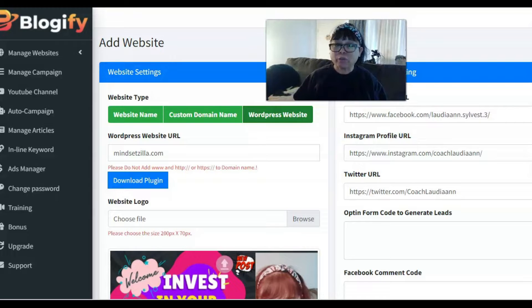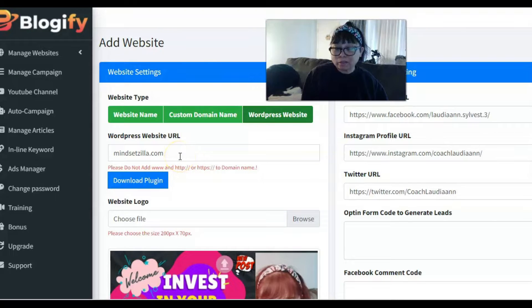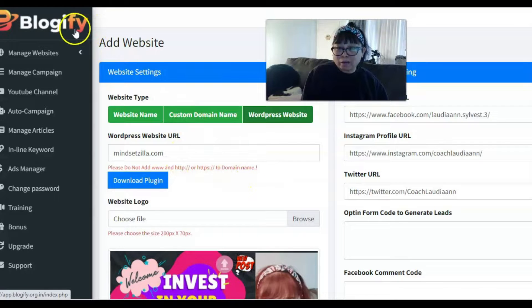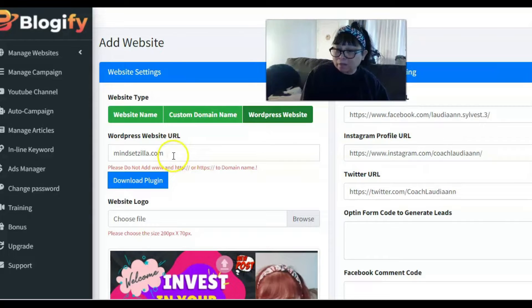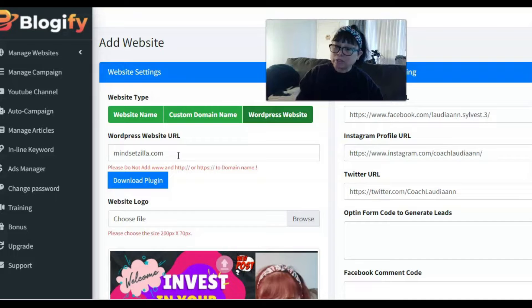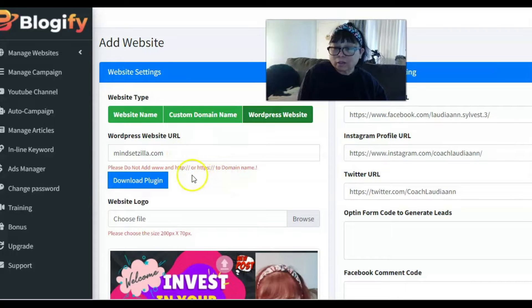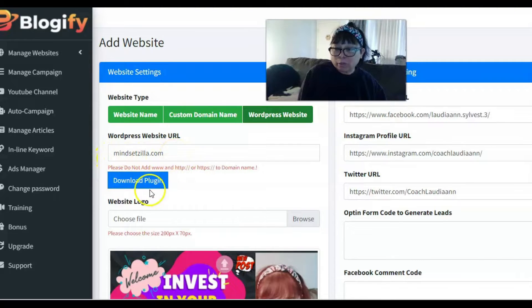I have created and changed one of my websites — it used to be Lodia Anselvis and I used to have the Blogify host, but I changed it and got myself a WordPress domain name. If you create one, go to NameCheap — you can get one for an affordable price. When you submit it on your Blogify, make sure you don't put the HTTPS, just put the domain name, like mine is mindsetzilla.com.